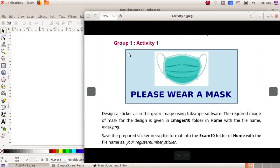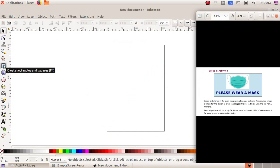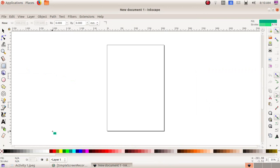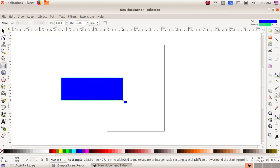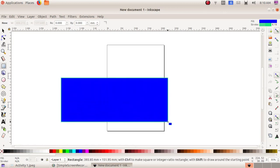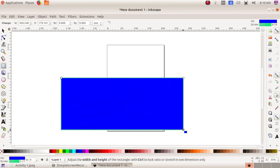We have to create a rectangular box, give it an outline, insert an image, and type the text. To draw the rectangle box, select the Create Rectangles and Squares tool, select a bluish color from the bottom, then click and drag to draw a rectangular box.